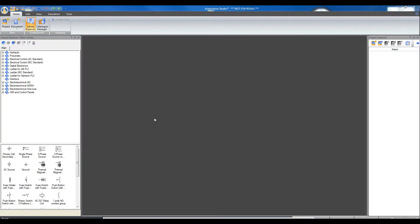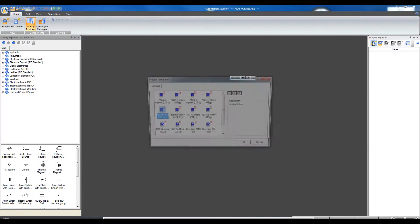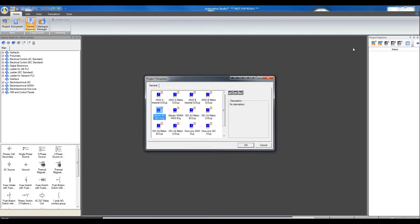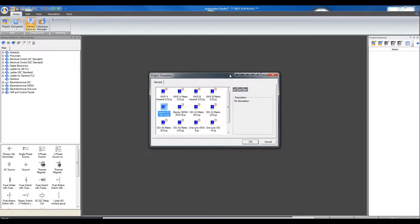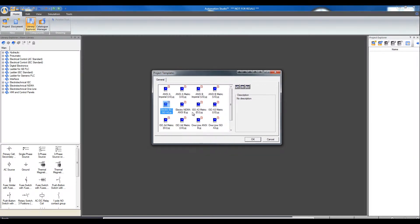To create an electrotechnical document in Automation Studio, open a new project in Project Explorer. There is a choice to create different kinds of projects. For our purposes, we need an electrotechnical IEC or NEMA standard project. Click on Electro IEC and OK.